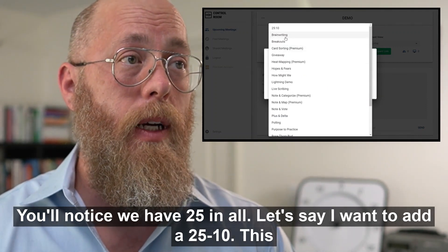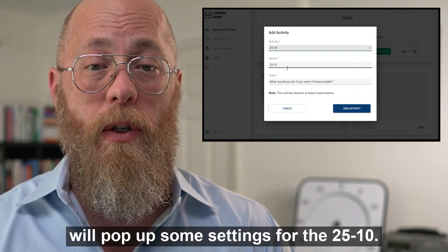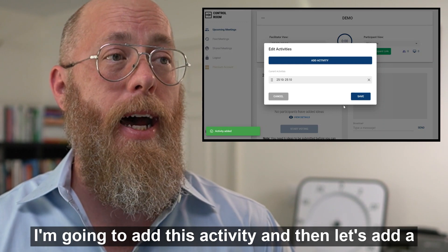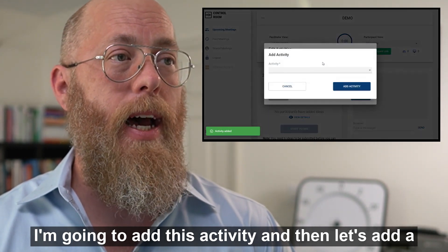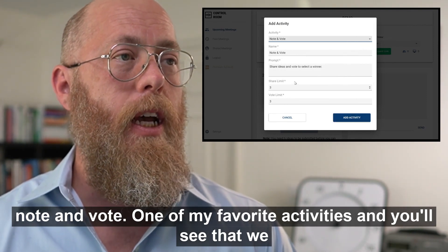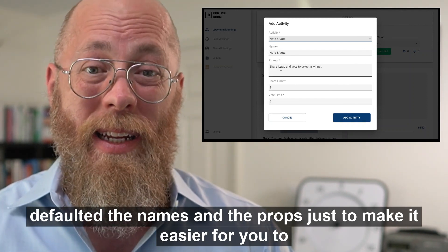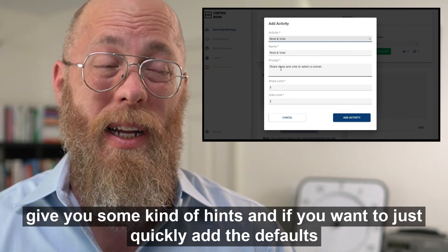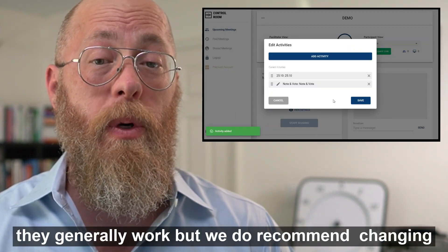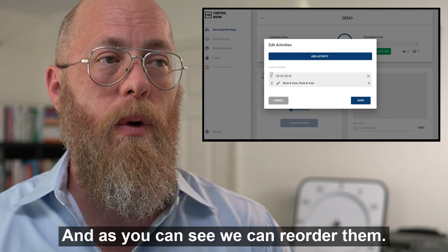You'll notice we have 25 activities in all. Let's say I want to add a 25/10. This will pop up some settings for the 25/10 and it's letting you know that you need at least six participants. I'm going to add this activity and then let's also add a Note and Vote — one of my favorite activities. You'll see that we default the names and prompts to give you some hints.